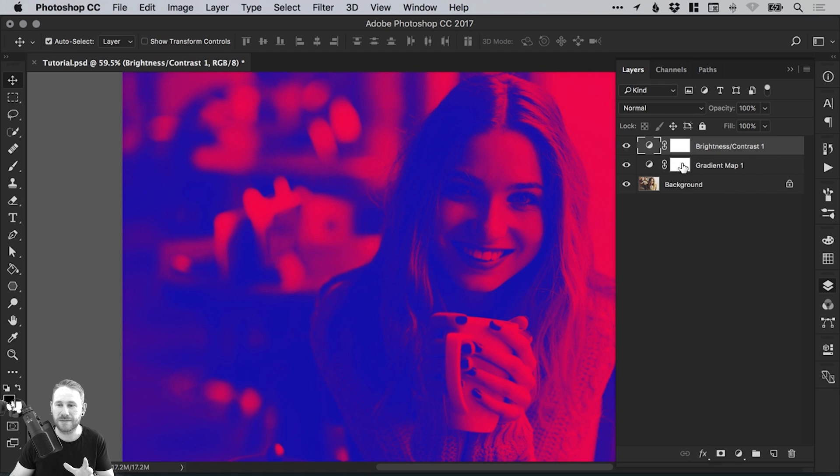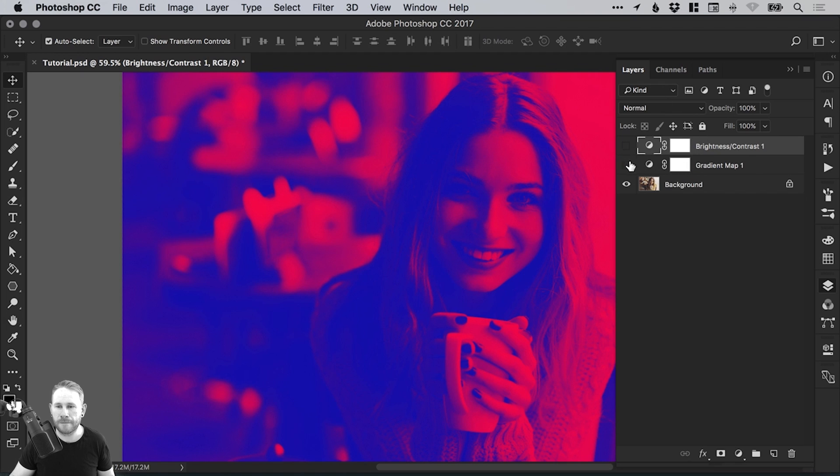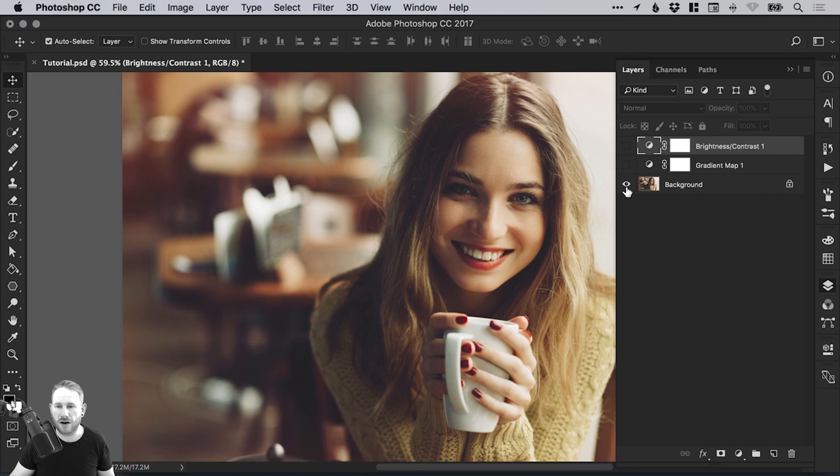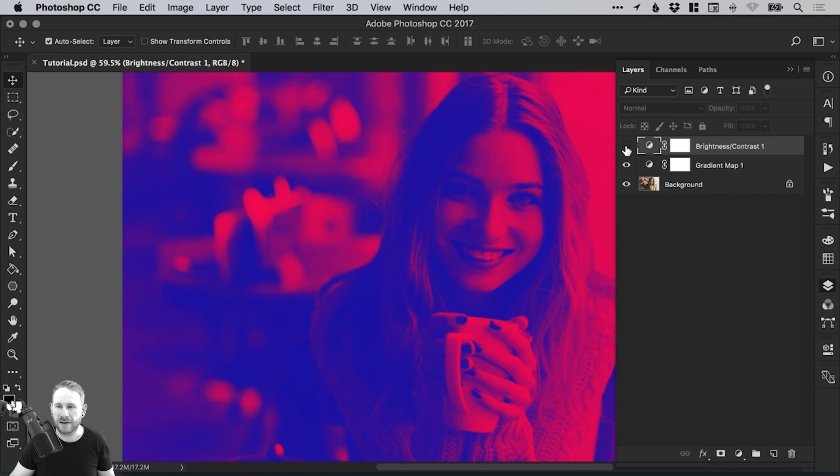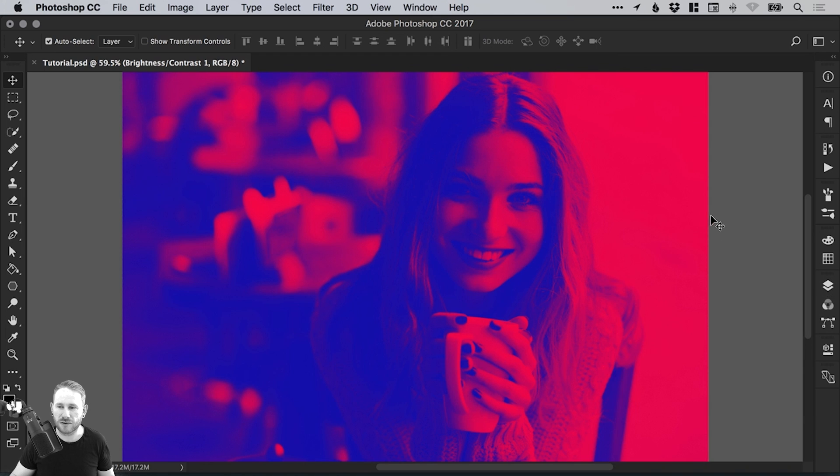So we have our original image and then we can switch back on these adjustment layers in turn. We have created our duotone effect.